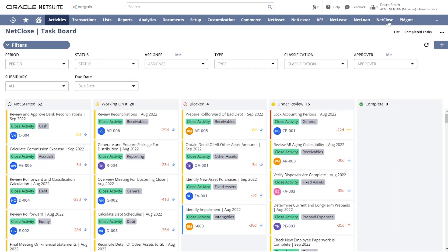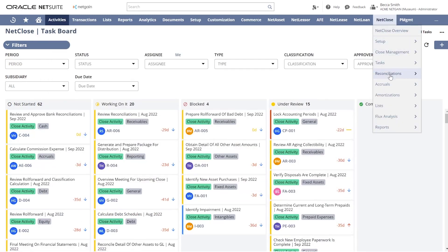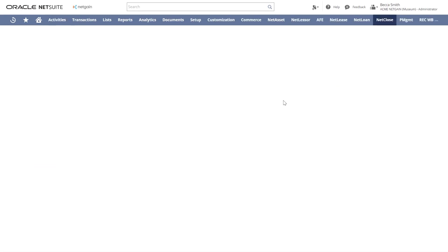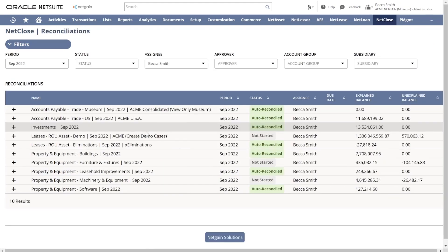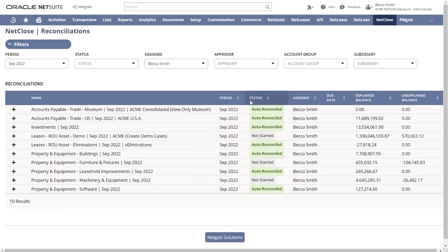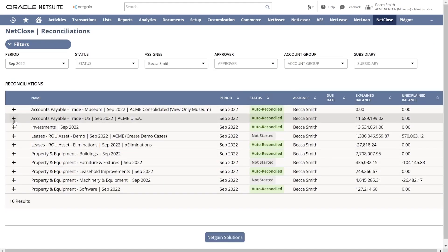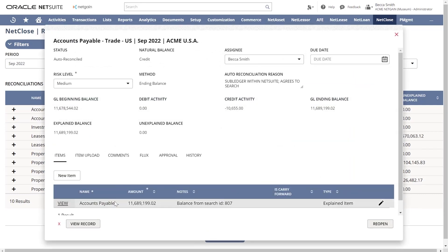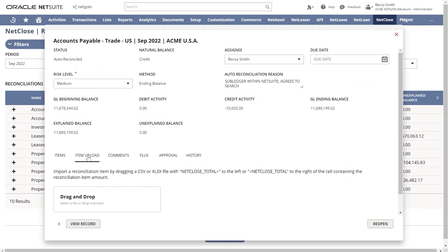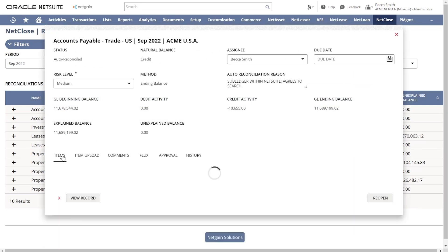Similarly, reconciliations will live directly within the system, which provide a place to track the status and support for completed reconciliations. Easily add support in a variety of ways, including individual items, attaching Excel sheets, or using NetSuite Saved Searches to pull and directly compare the reports you are already using for your monthly reconciliations.